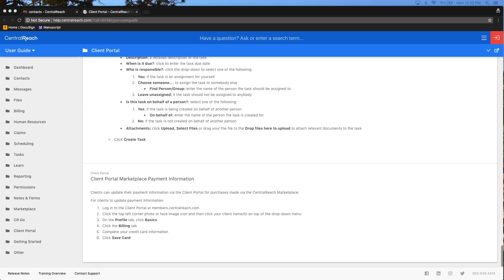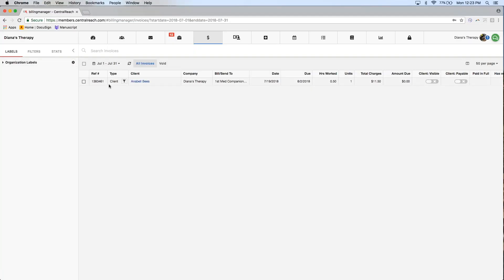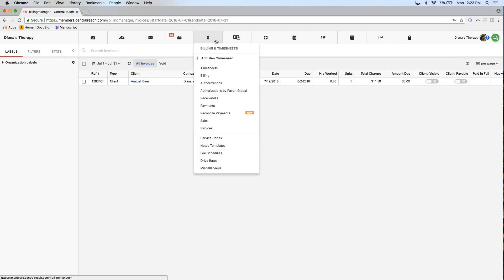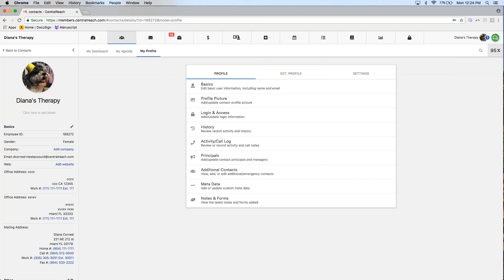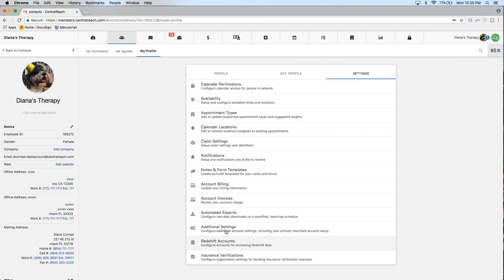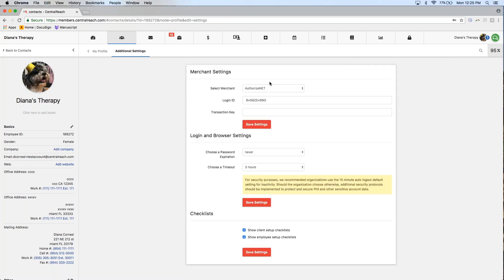That's about everything new in our client portal. Someone wants to know where you can set up your merchant services account — if you use Authorize.Net or PayPal Pro, you're able to add that information into CentralReach and charge credit cards from both the organization portal and the client portal. You'll go into your dashboard, then your profile, then settings, and come down to additional settings where you can add your merchant services information. Once you've added this, the pay option will be available to your clients.